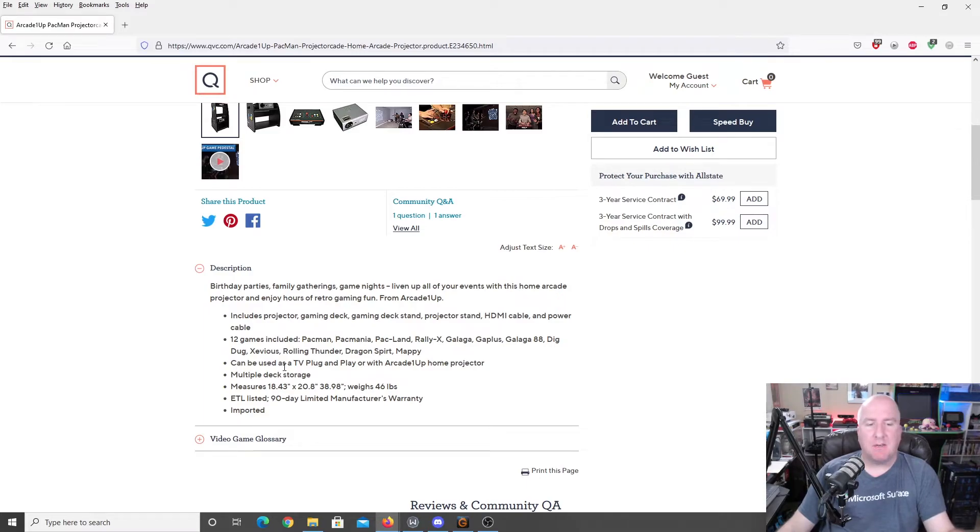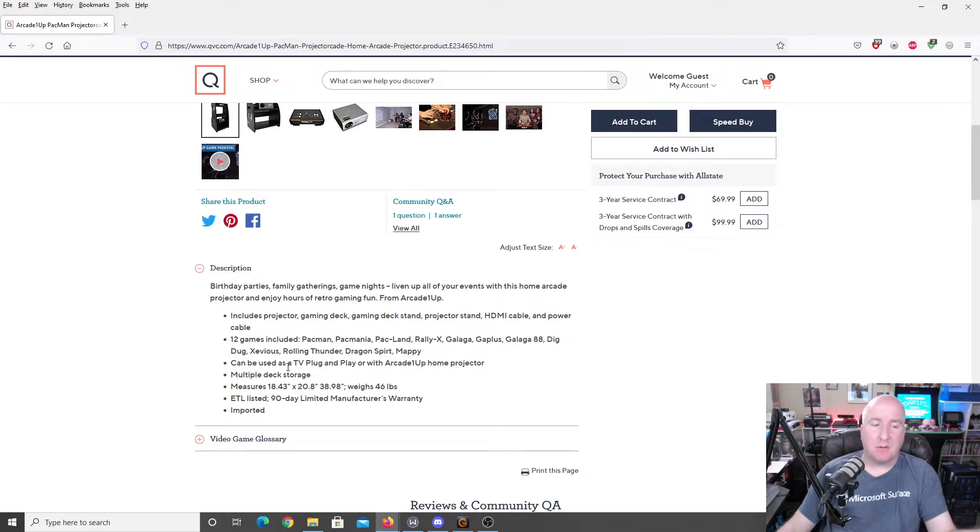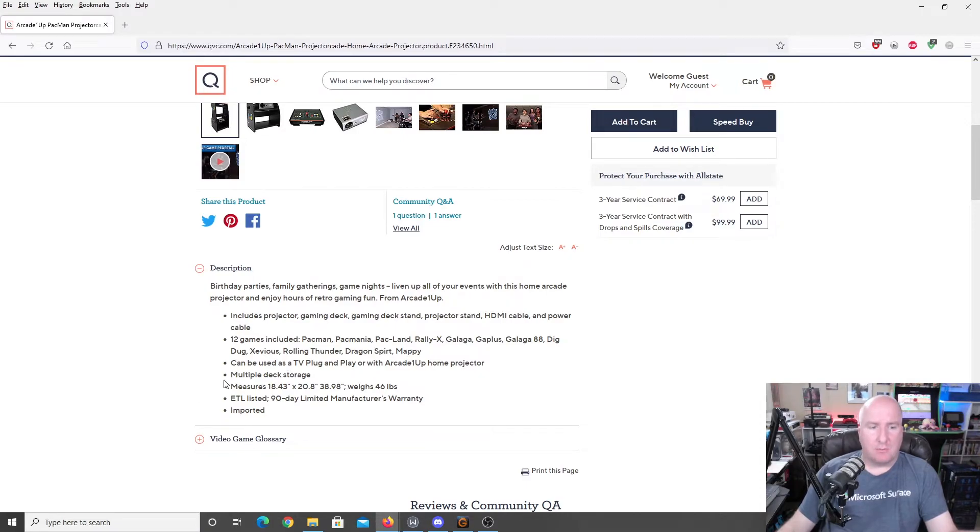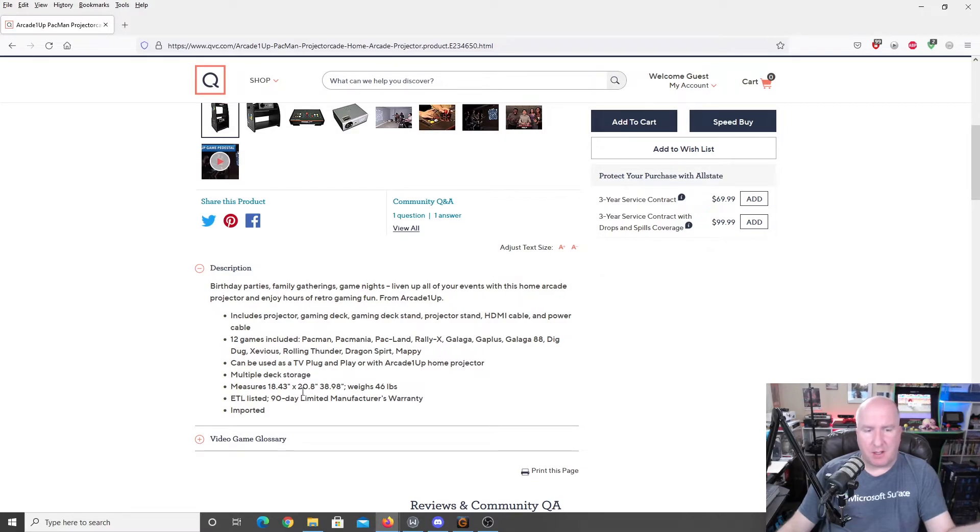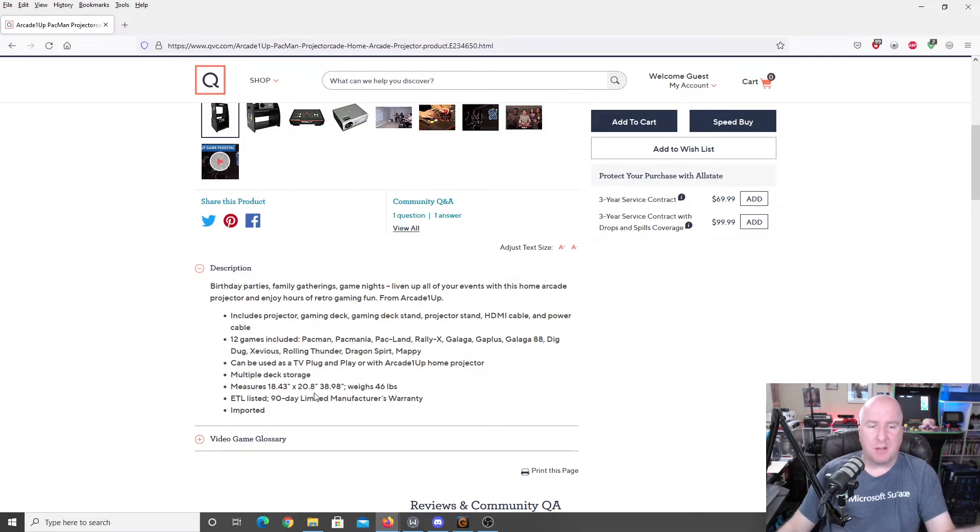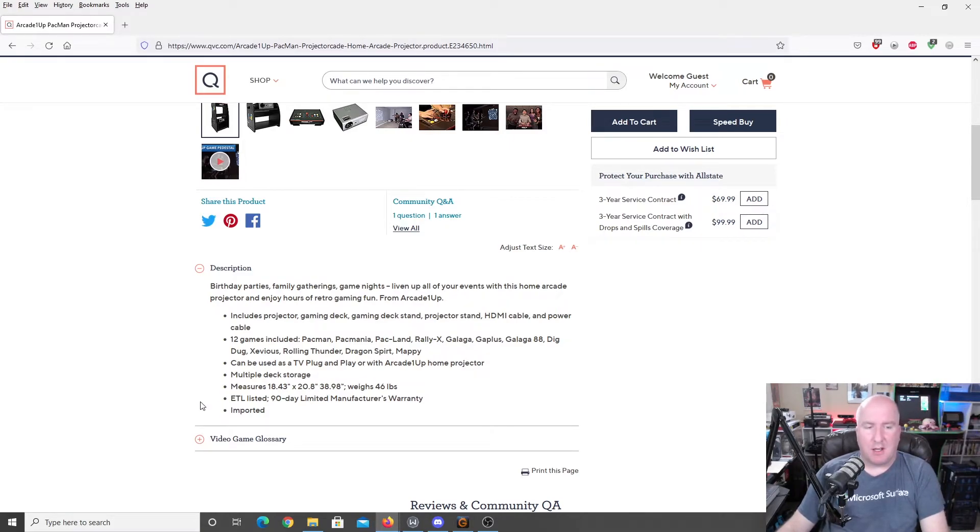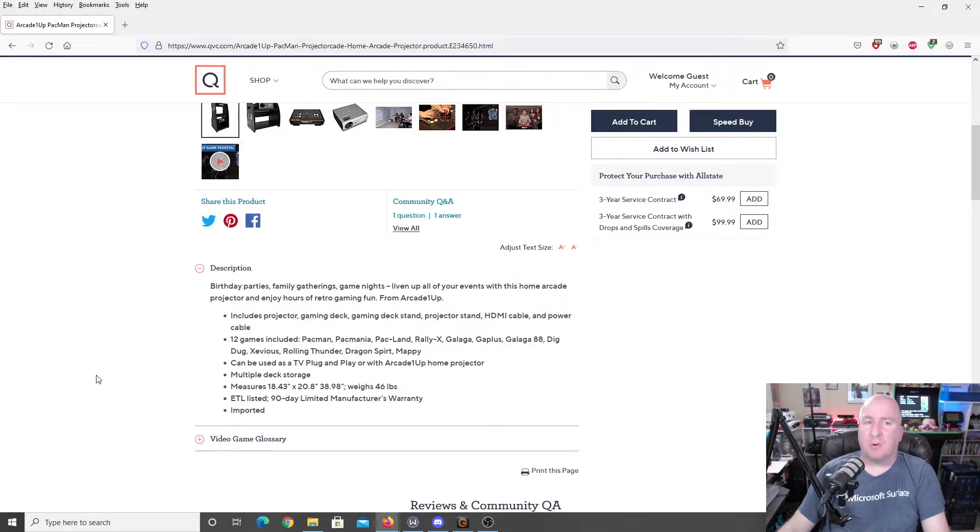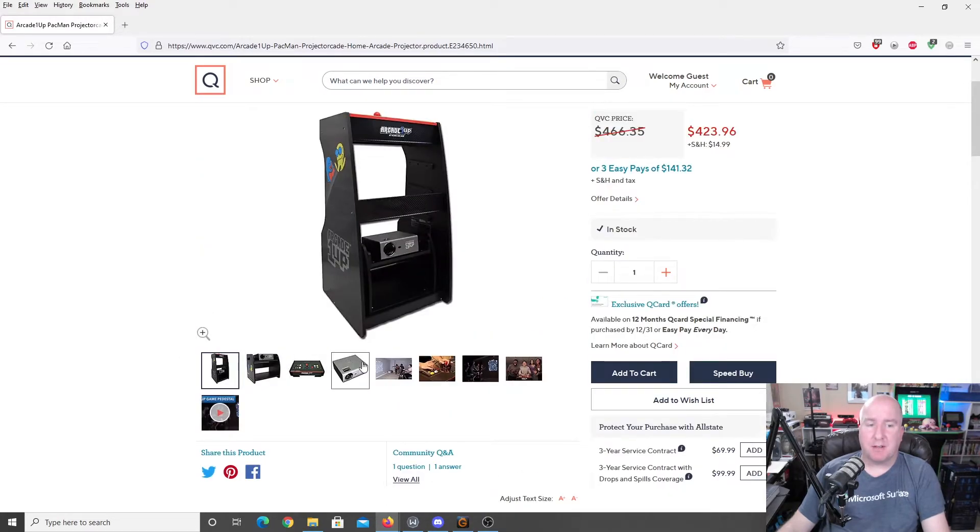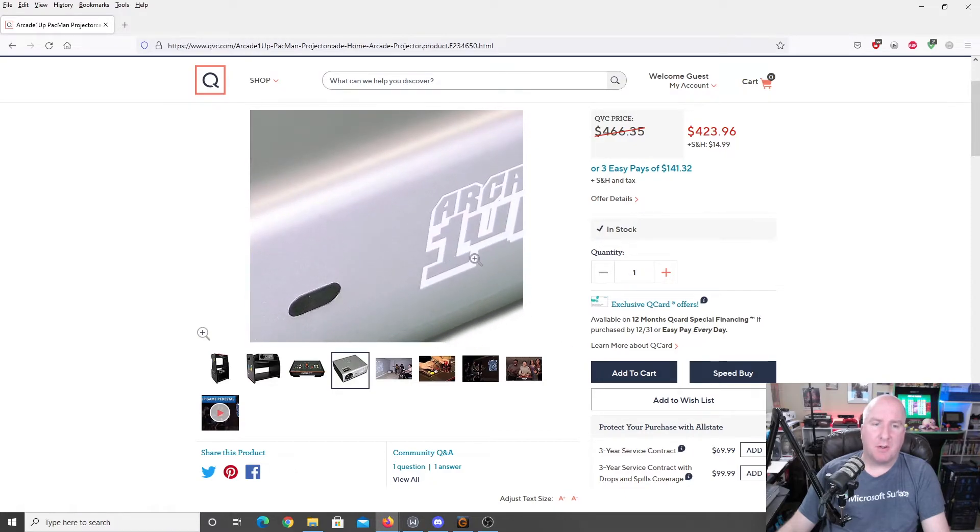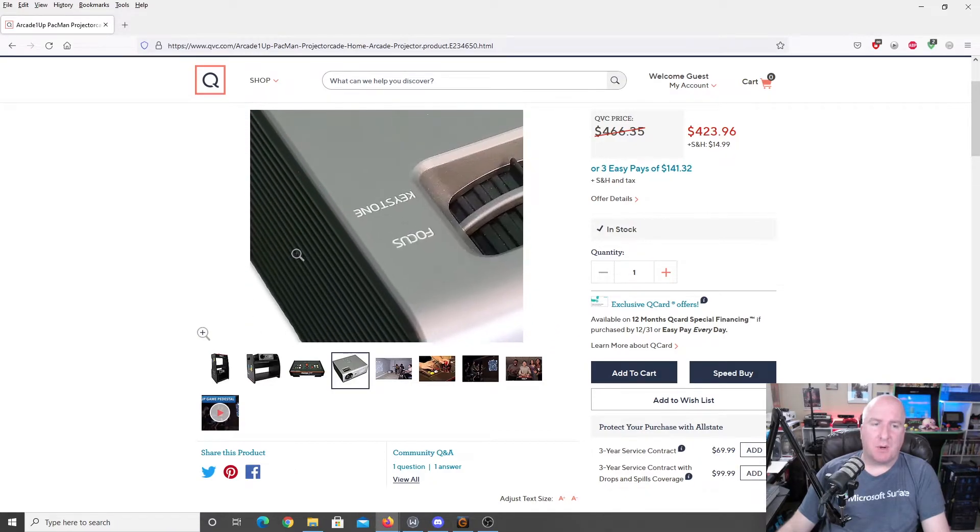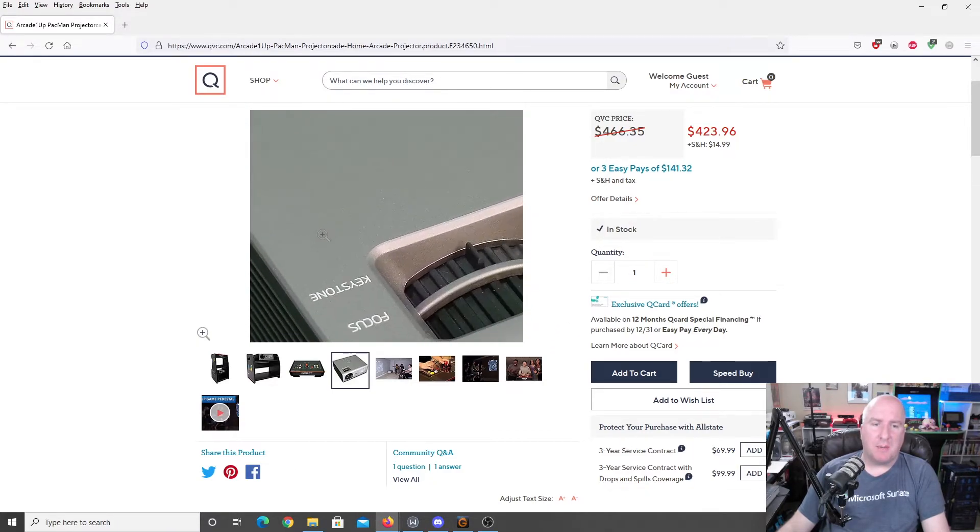It can be used as a TV plug-and-play or with arcade one up home projector. You can plug other things into it other than just this particular arcade joystick. Multiple deck storage. Measures 18 by 43 inches, 20.8 inches wide, and 30.98 inches, that must be your height. 46 pounds. And you get a 90-day limited manufacturer's warranty, which really isn't much. I would hope you'd get more with the manufacturer of the actual projector itself because they didn't make that projector. All they did was slap their name on the front of it.